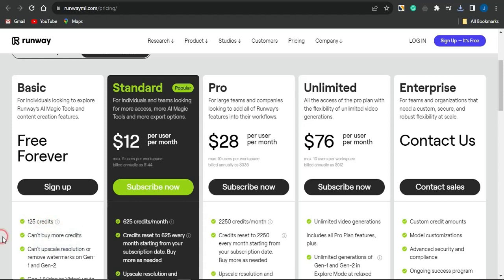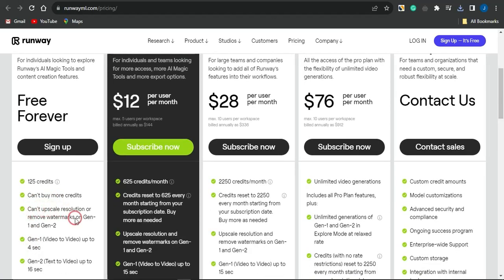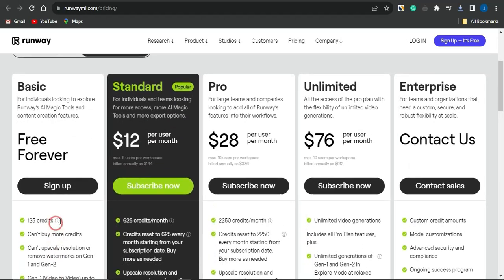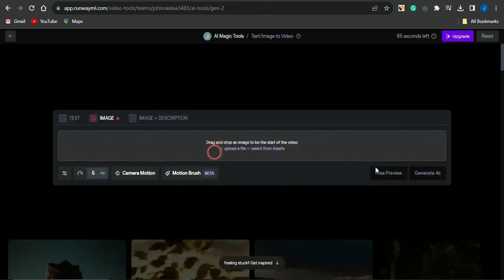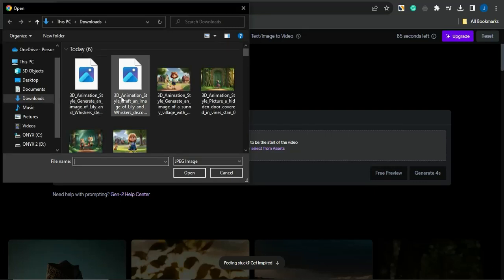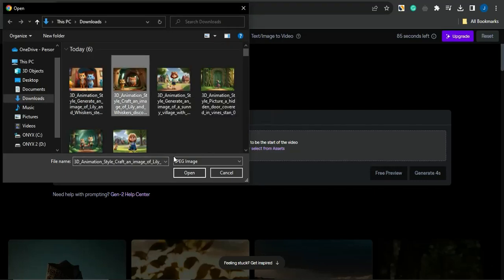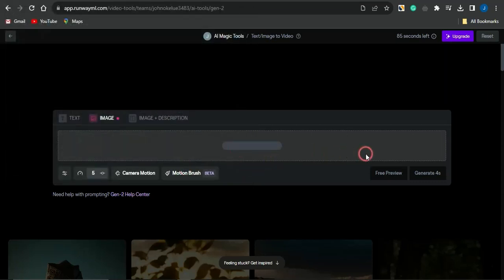On the free plan you get 125 credits for image generation, and you can see the other features of this account. There are also Standard, Pro, Unlimited, and Enterprise accounts, with pricing listed for each. Sign up for the one that's suitable for you. Once you log into your dashboard, click on Start with Image. It will take you to a page where you upload your image by clicking the upload file button. I'm going to upload one of the images I downloaded from Leonardo.ai — select it, click Open, and the image will be uploaded to the platform.